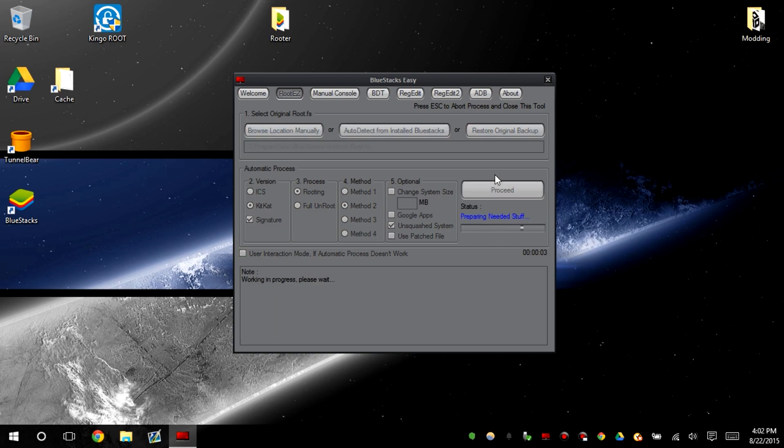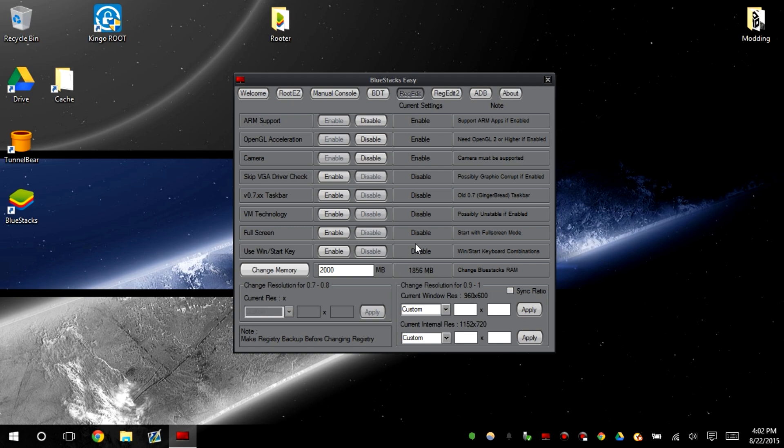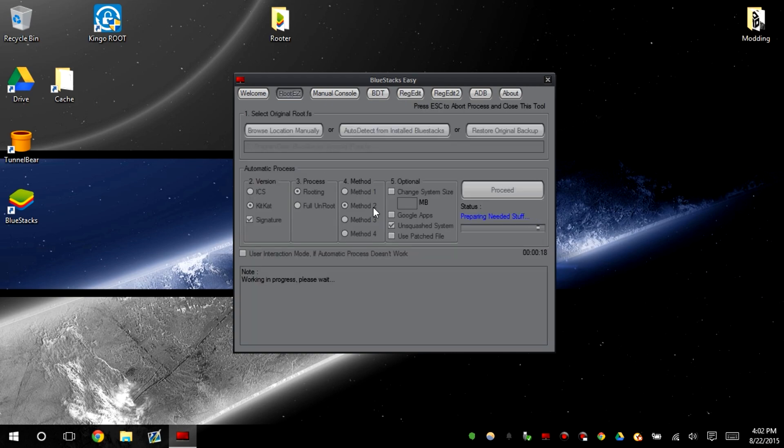If you want to increase the memory you can put it here, change memory and now it runs off of 2 gigabytes. It already runs off of a lot so I don't think you would need to do that. So we go back to root easy right now. It's preparing needed stuff. Just let it go.